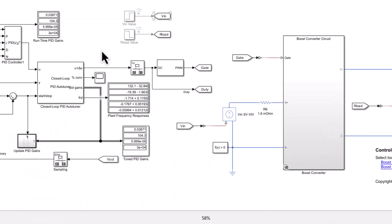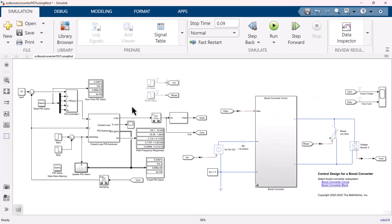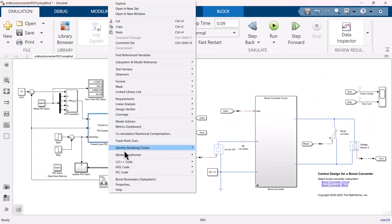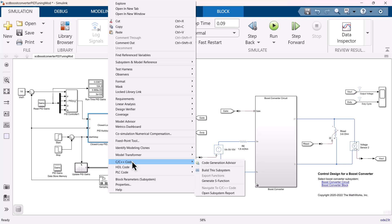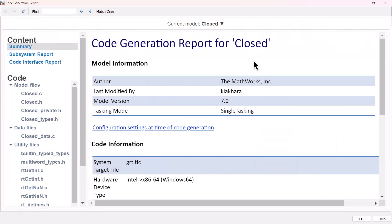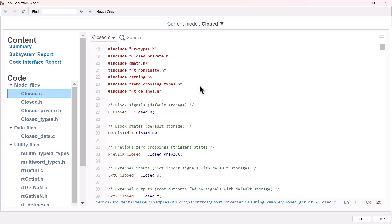These gains are received by experimentation on the model which are little different from the hardware. With these initial gains, using PID auto tuner block, you can generate the code and deploy it on the hardware. These initial gains can be further fine tuned on the hardware in real time.